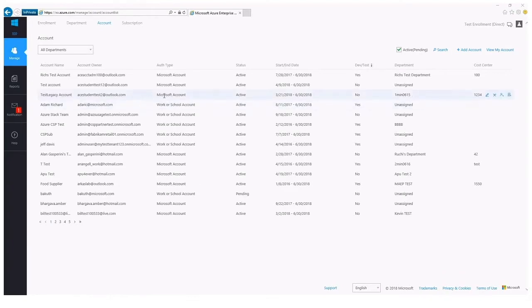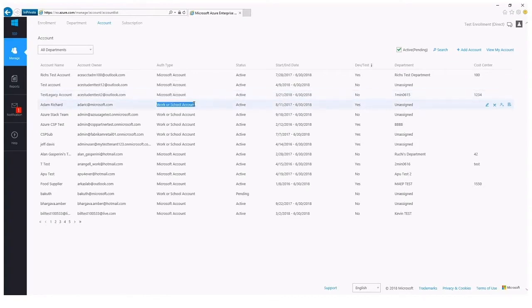Another use case for this feature would be if an account was originally added as a Microsoft account but needs to be converted to a work or school account. If you need to change the ownership of an account — whether it is because the original account owner has switched roles, left the company, or needs to transition from a Microsoft account to a work or school account — an enterprise administrator simply needs to access the account page.